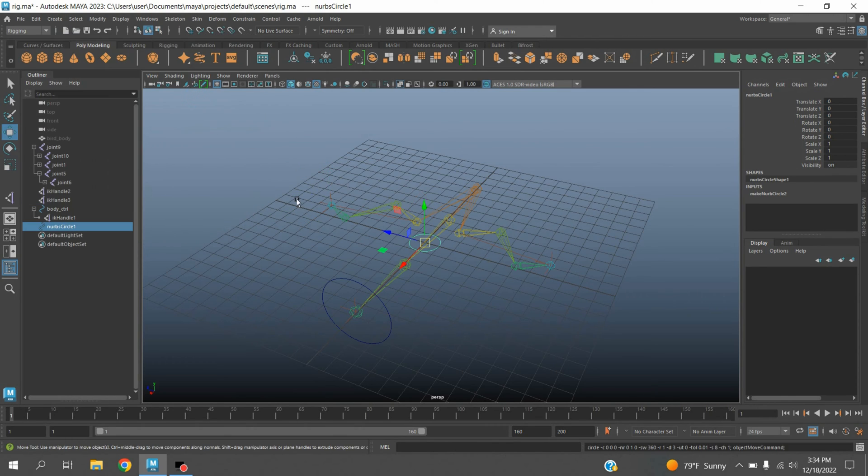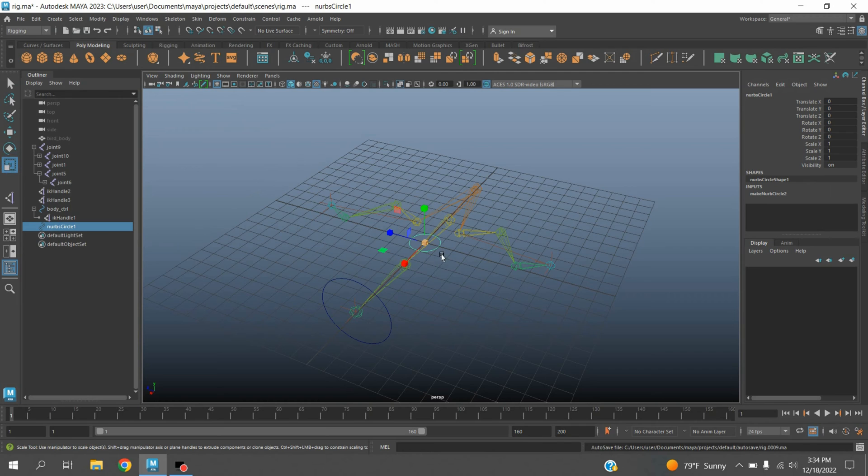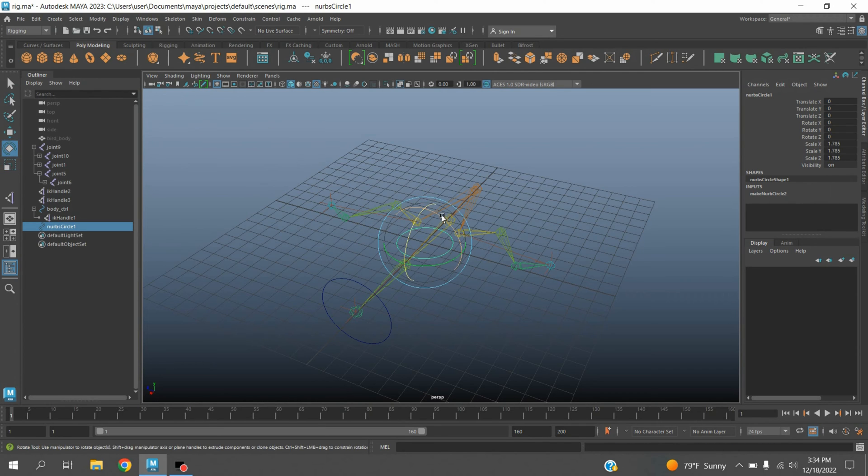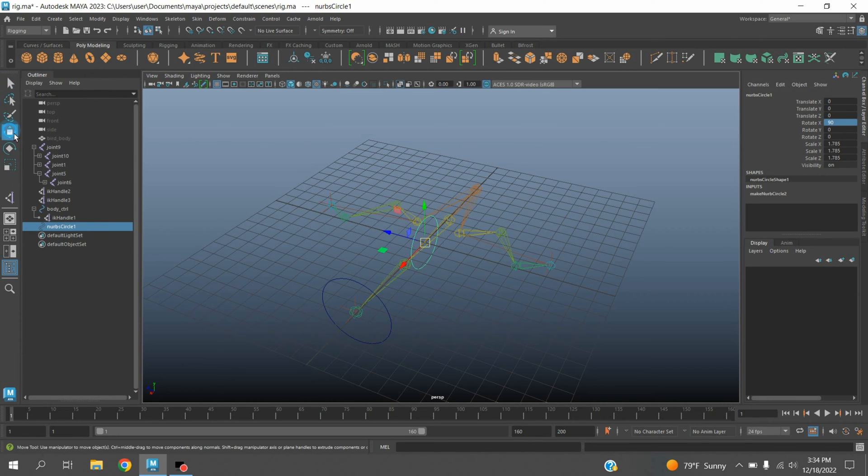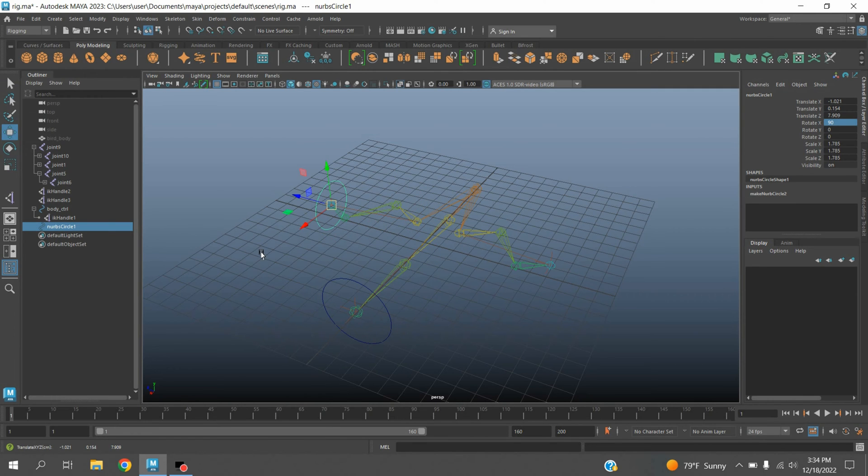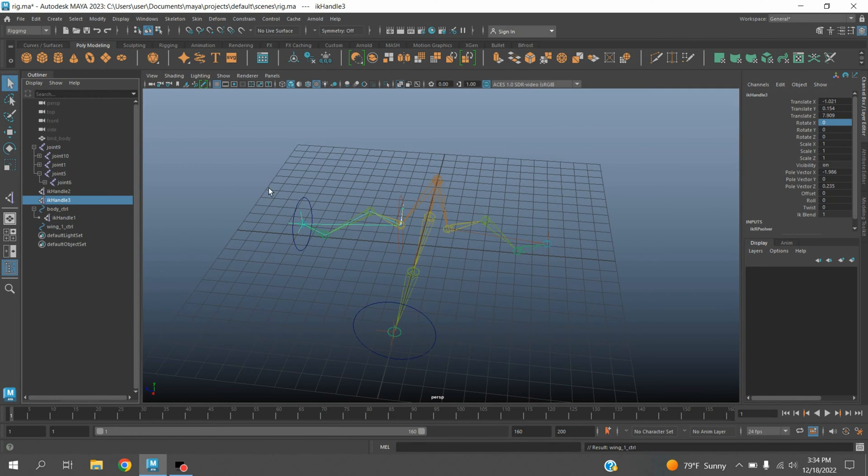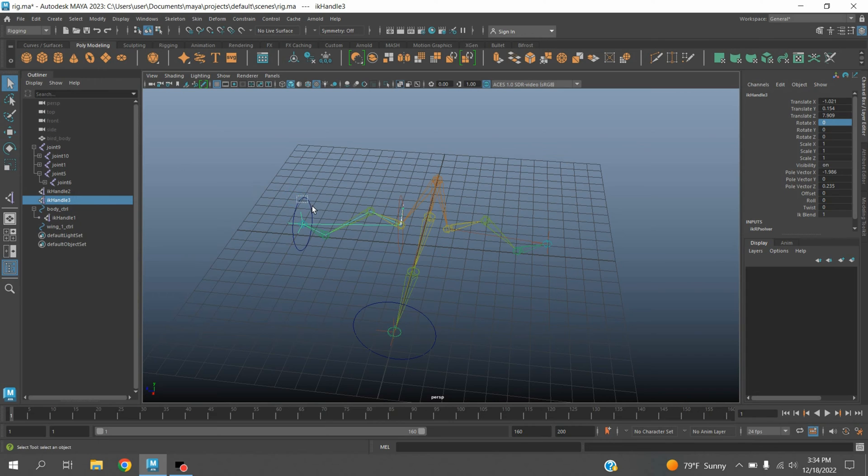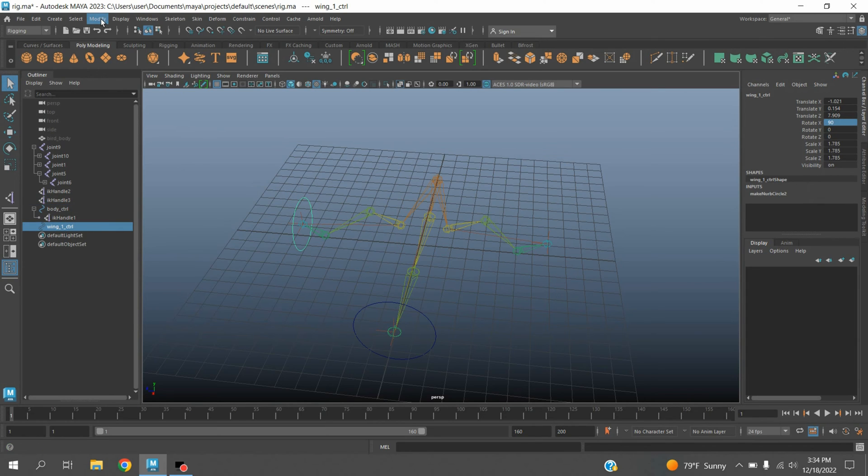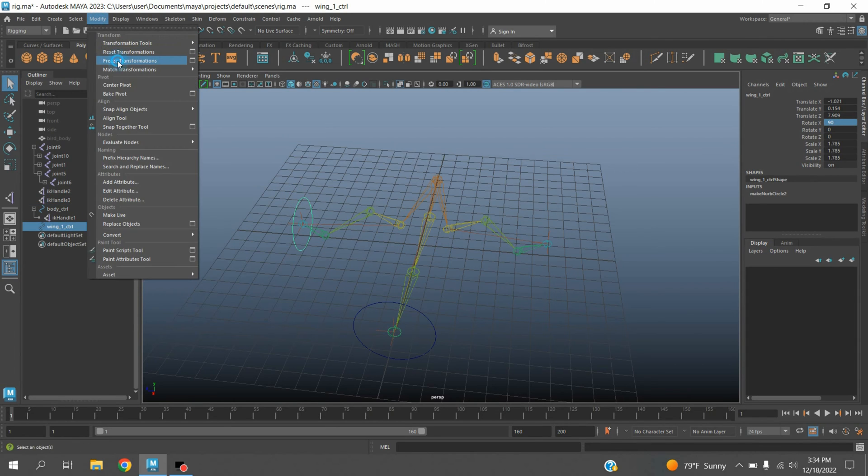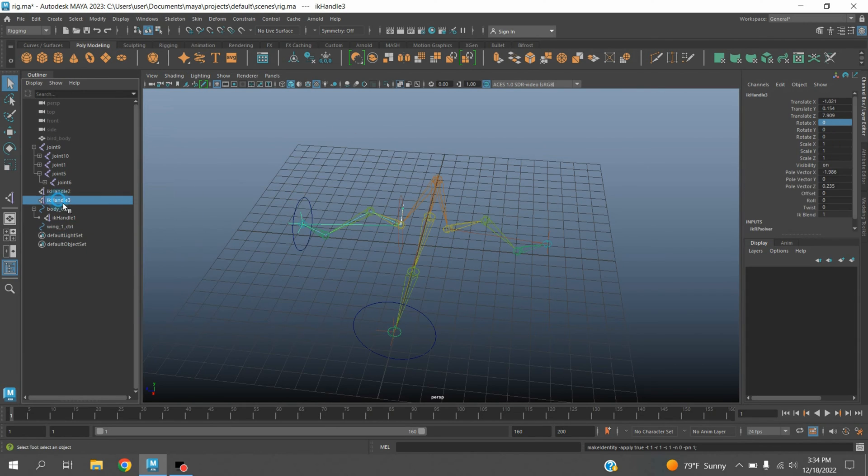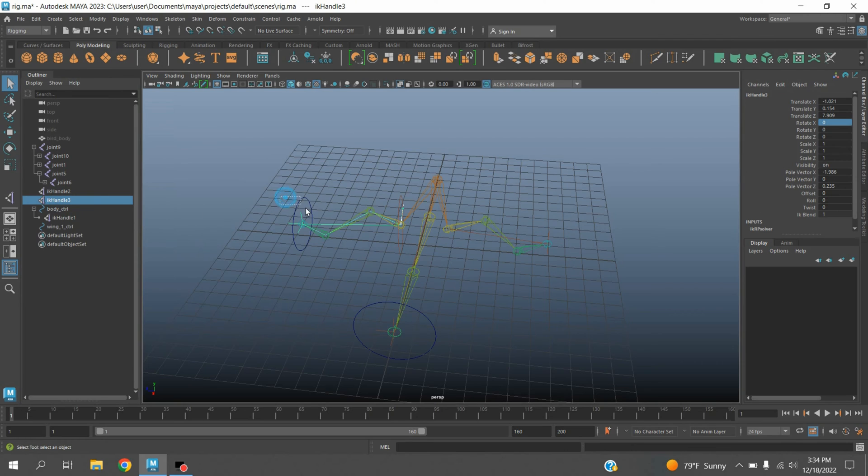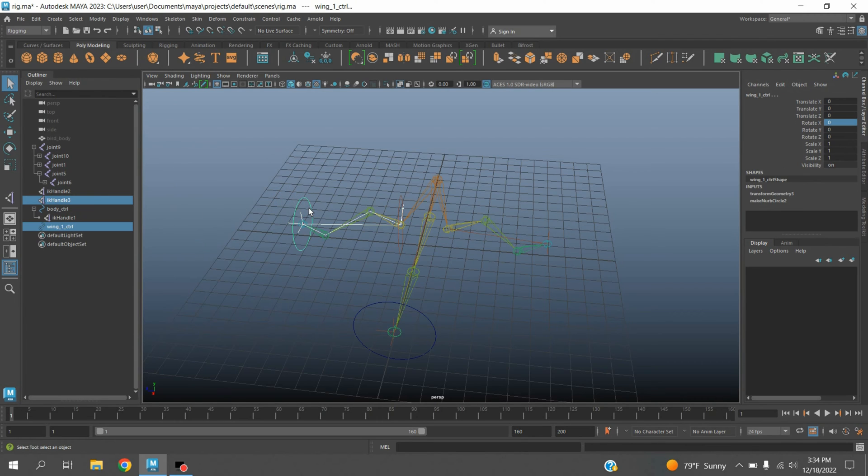Scale this one and rotate 90 degrees along x-axis. Press V to snap it to this joint. Select this NURBS circle, go to modify, click freeze transformation. Select this IK handle, shift select the NURBS circle, press P to parent it.